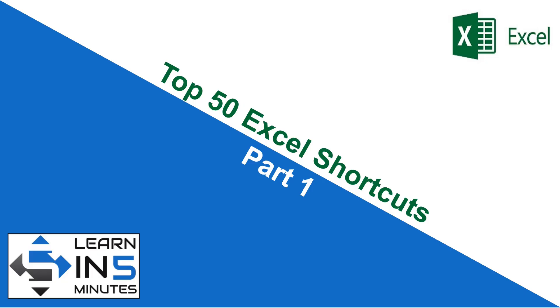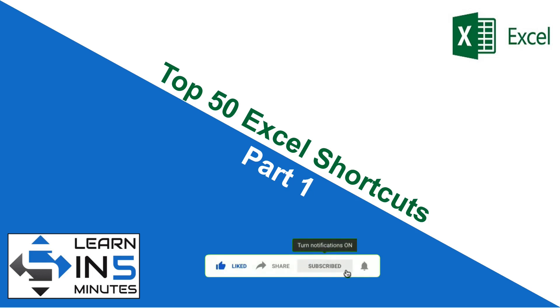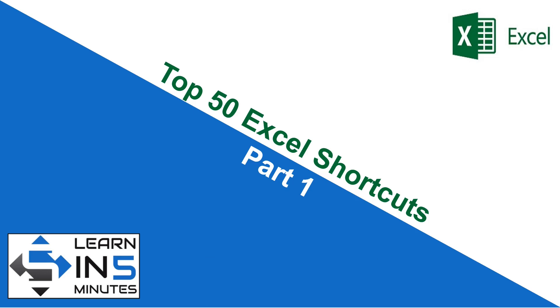I hope this shortcut will change the way you work in Excel. If you found this video useful, please like and share this with your friends. And if you have not subscribed to this channel, do it right now and press the bell icon beside the subscribe button so that you don't miss any new videos that I upload. See you soon in the next video with part 2 of the series. Thanks for watching.